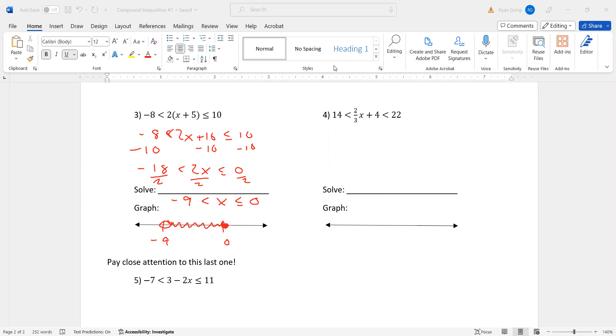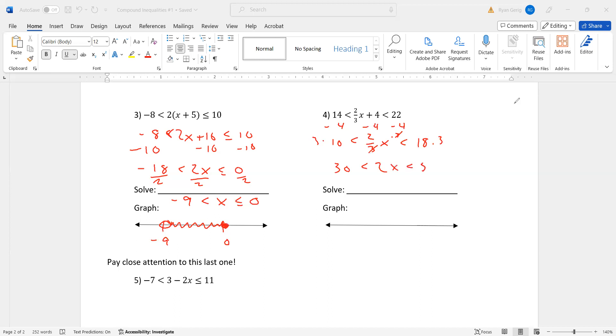Number four, we've got a fraction again. On number two, we multiplied first. On this one, we need to subtract the four first because the four is not part of the fraction. So I get 10 is less than 2 thirds X, which is less than 18. Multiplied by three now to get rid of the fraction. Since the fraction is now by itself. I get 30 is less than 2X, which is less than 54. Divided by two, I get 15 is less than X, which is less than 27. 15 and 27, both open here, and again, we're shading between.